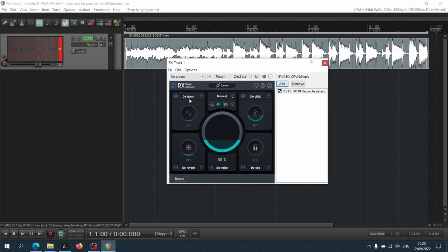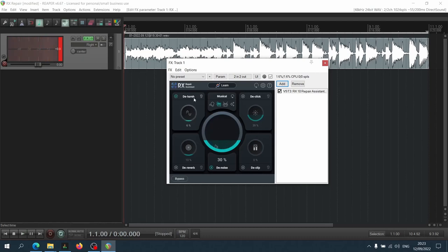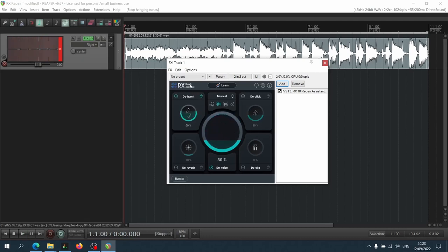So let's start with the harsh module. Let's first of all listen to what it detected and see if there's anything there that we might want to remove from the recording. Let's engage it and listen, let's exaggerate it a bit so we see what we'd be getting rid of. Nothing audible, I'm gonna keep that one disengaged.